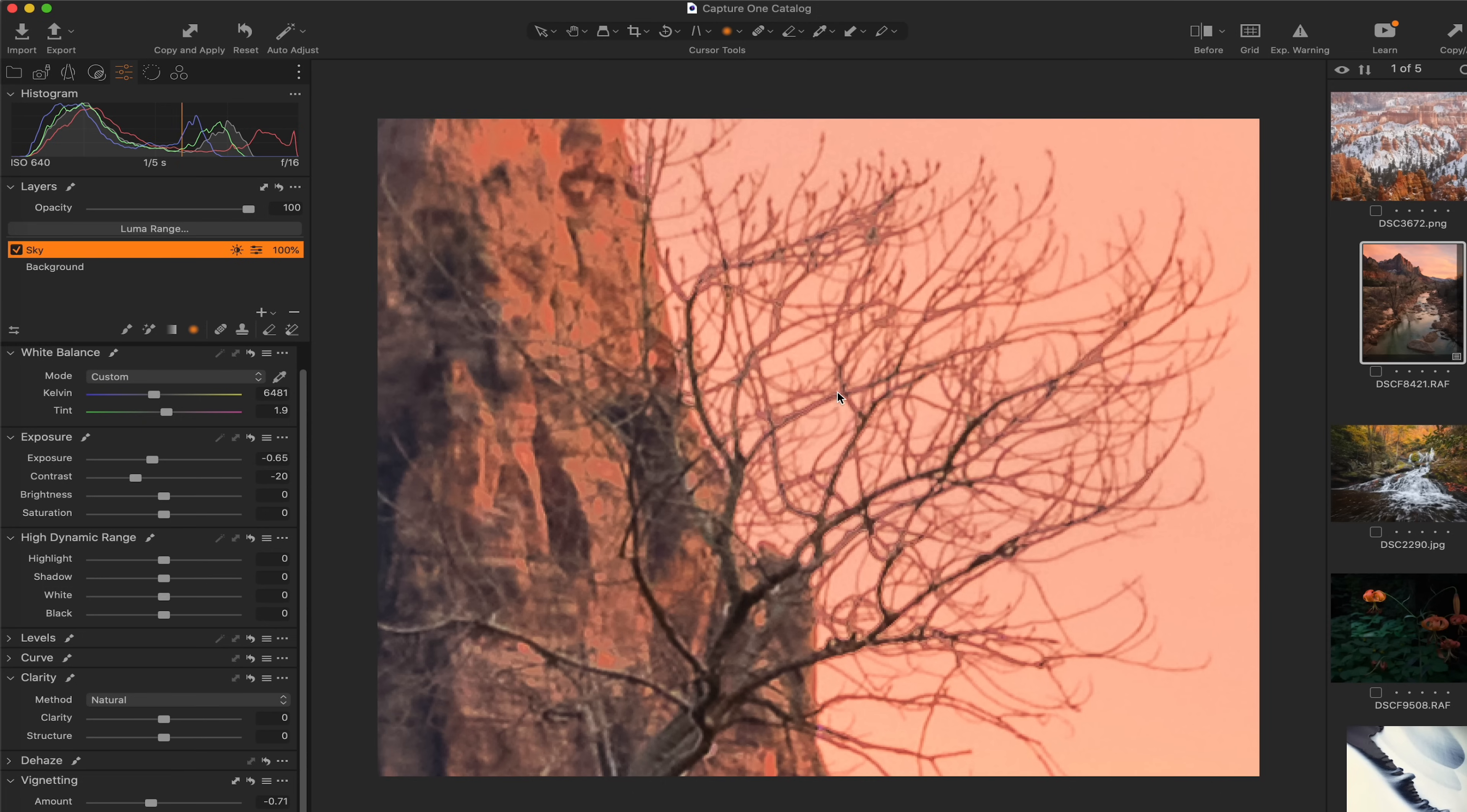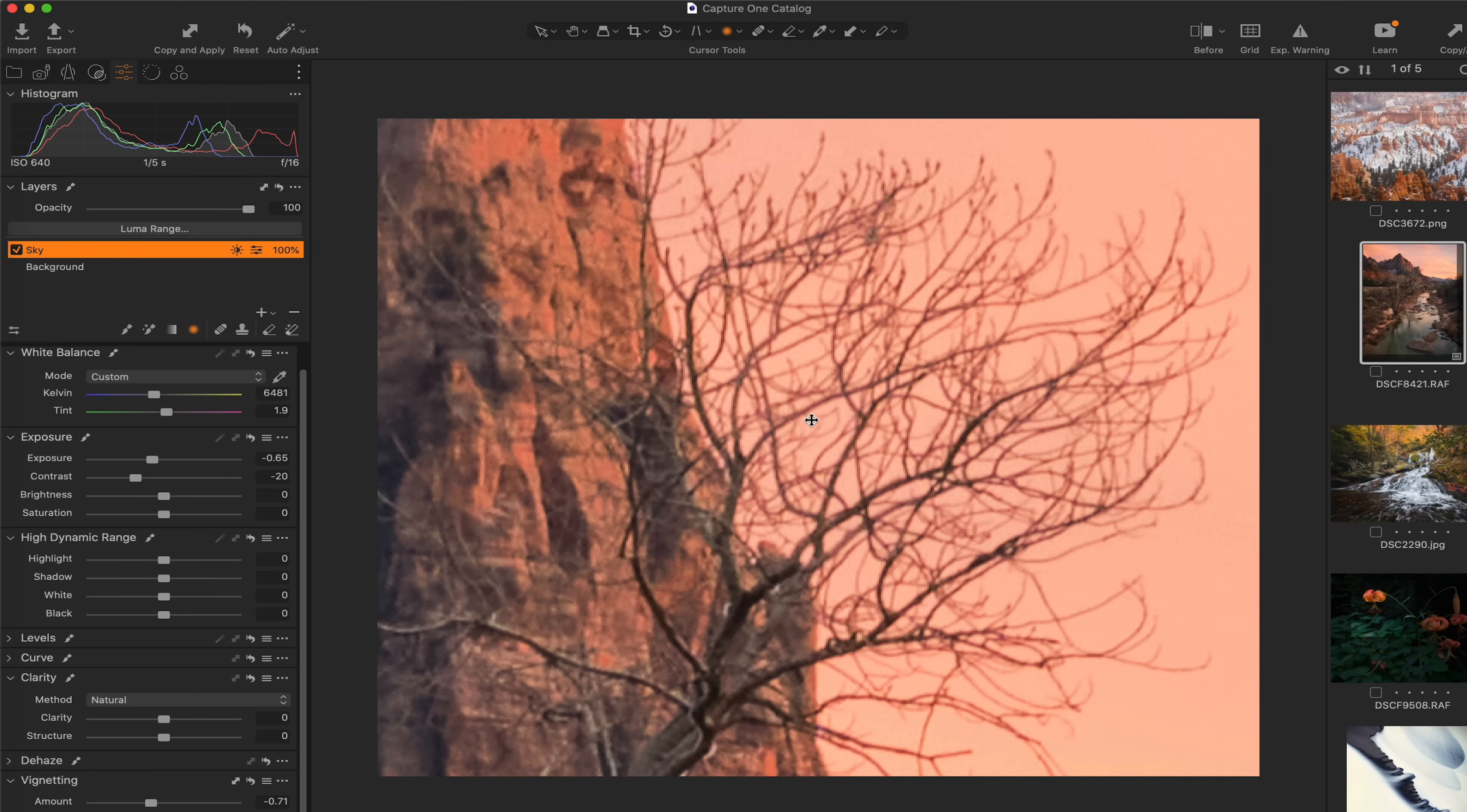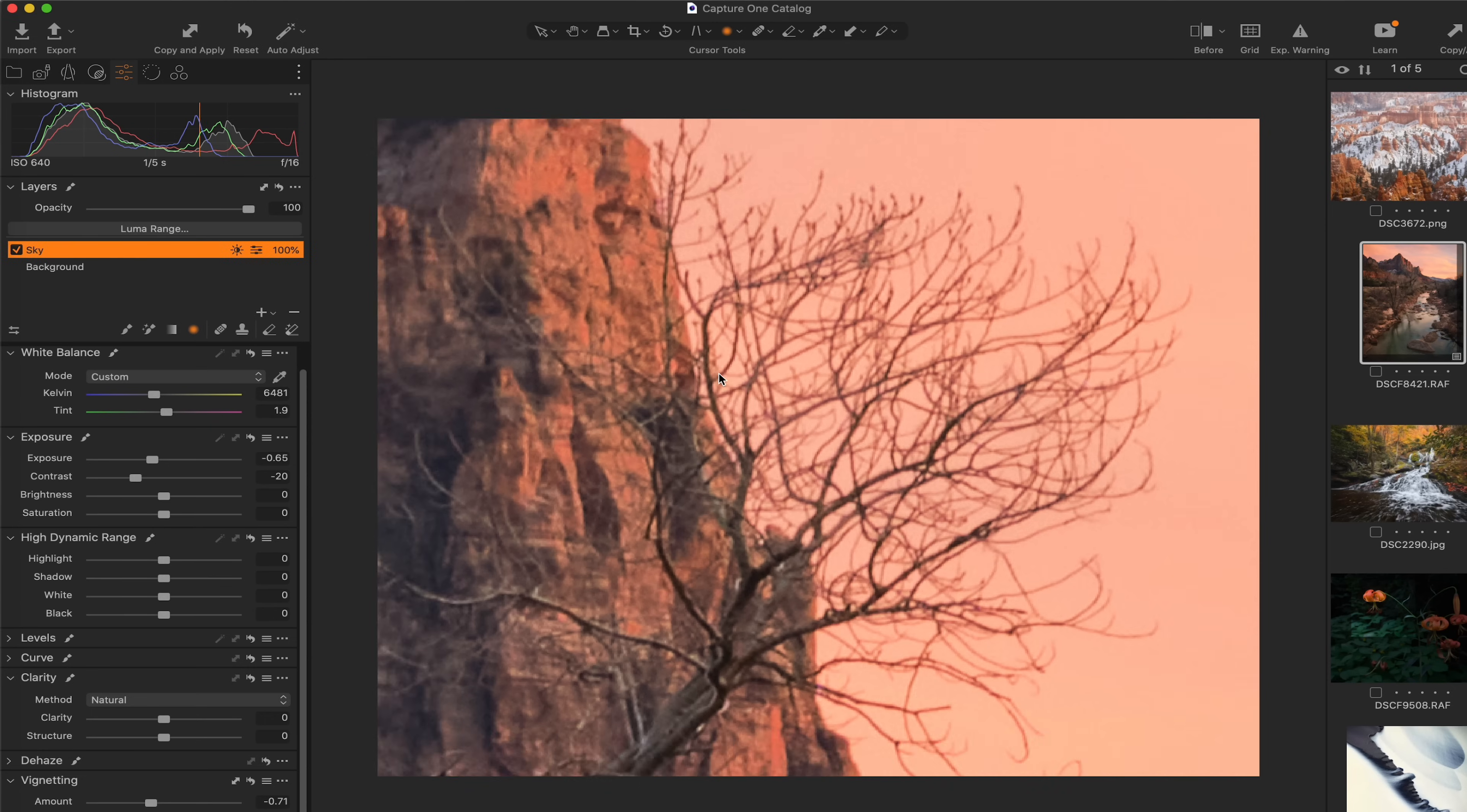There's a tiny bit of haloing going on, very little. But we can come back up here to luma range. We can take this radius and bump it up a little bit. And that's going to help solve any potential kind of haloing that is occurring.